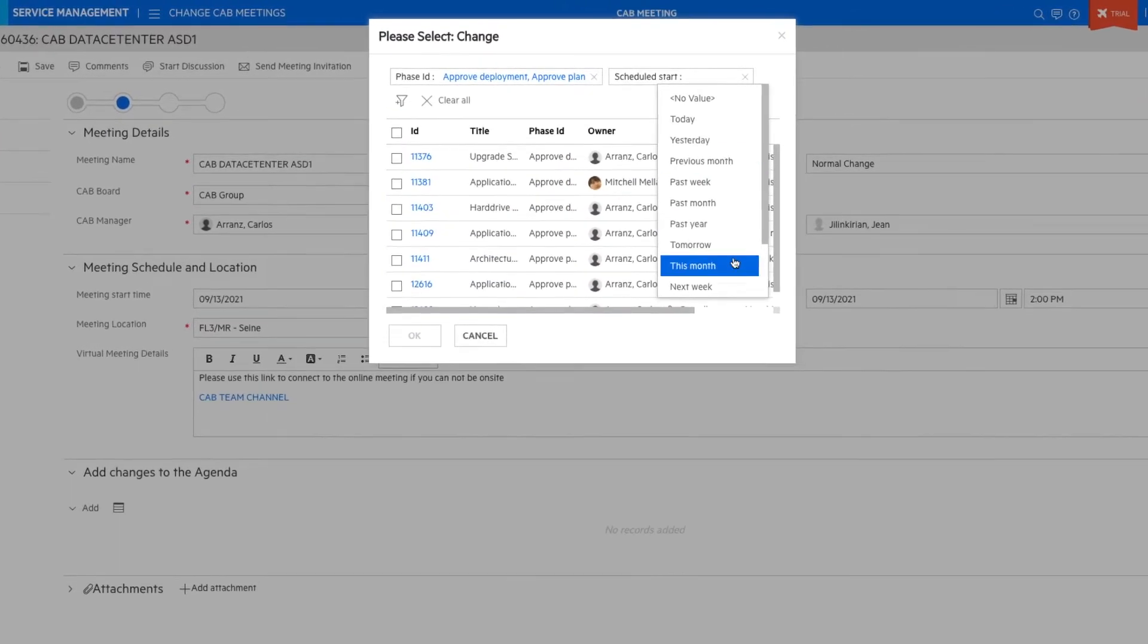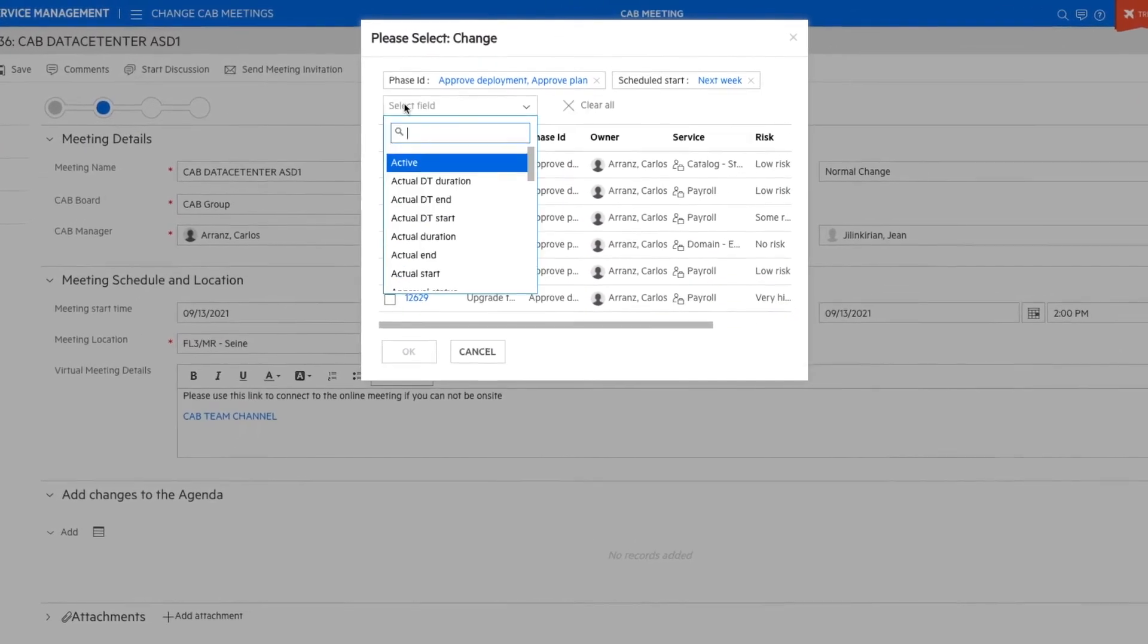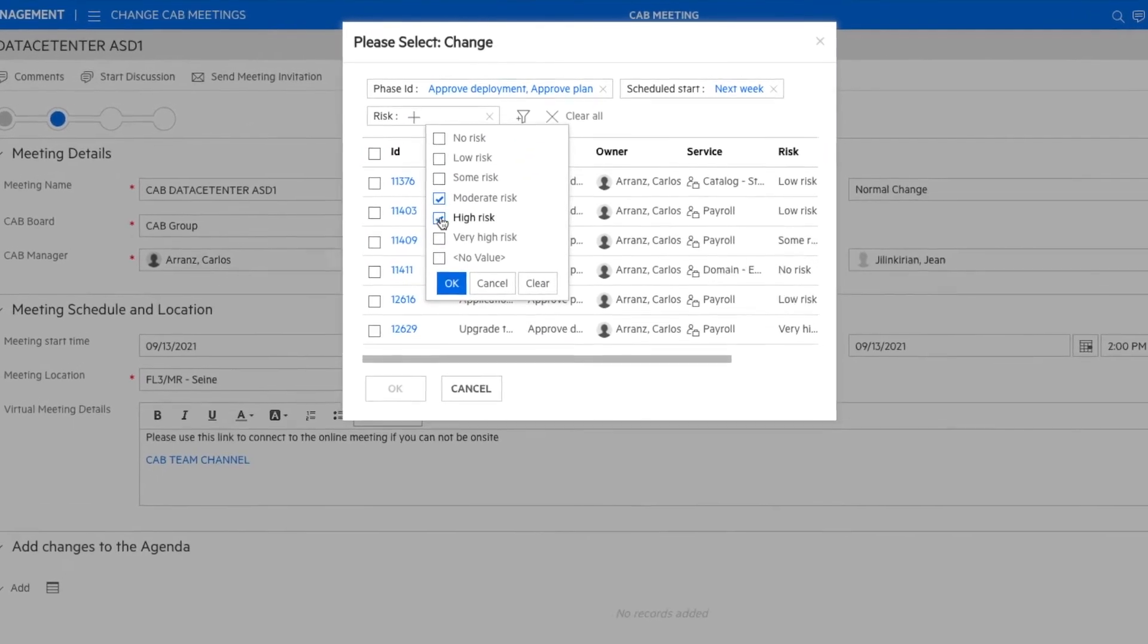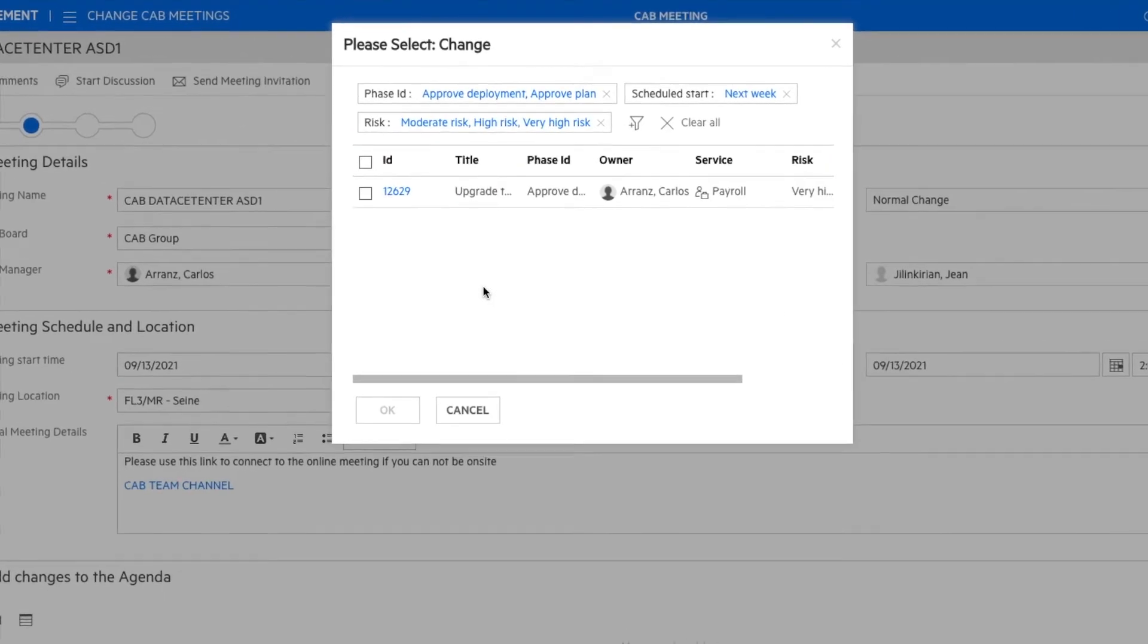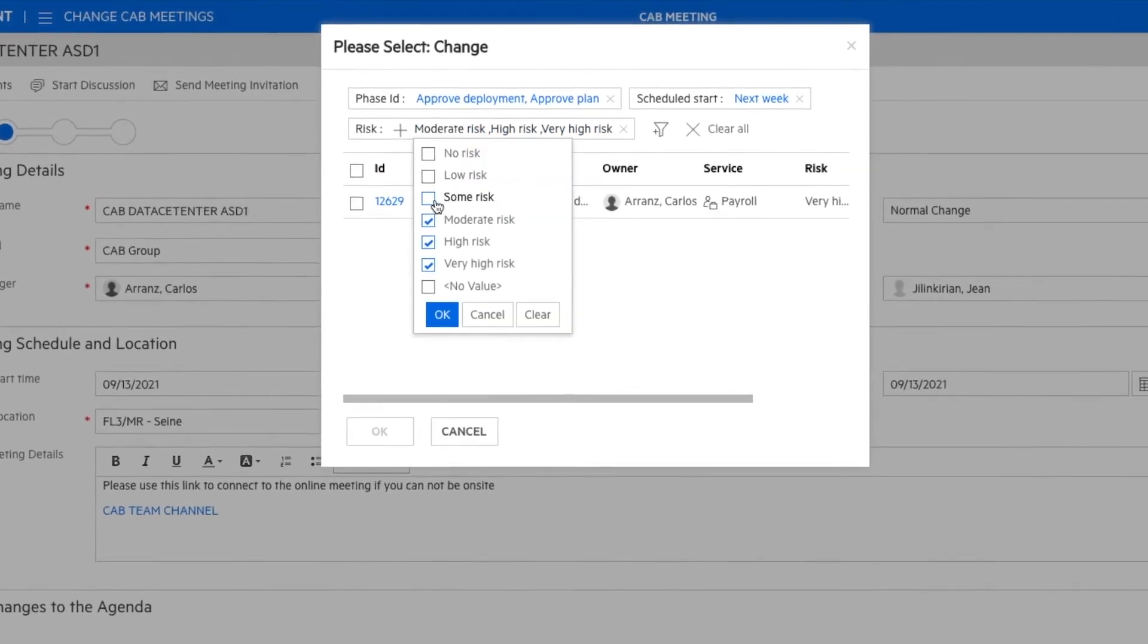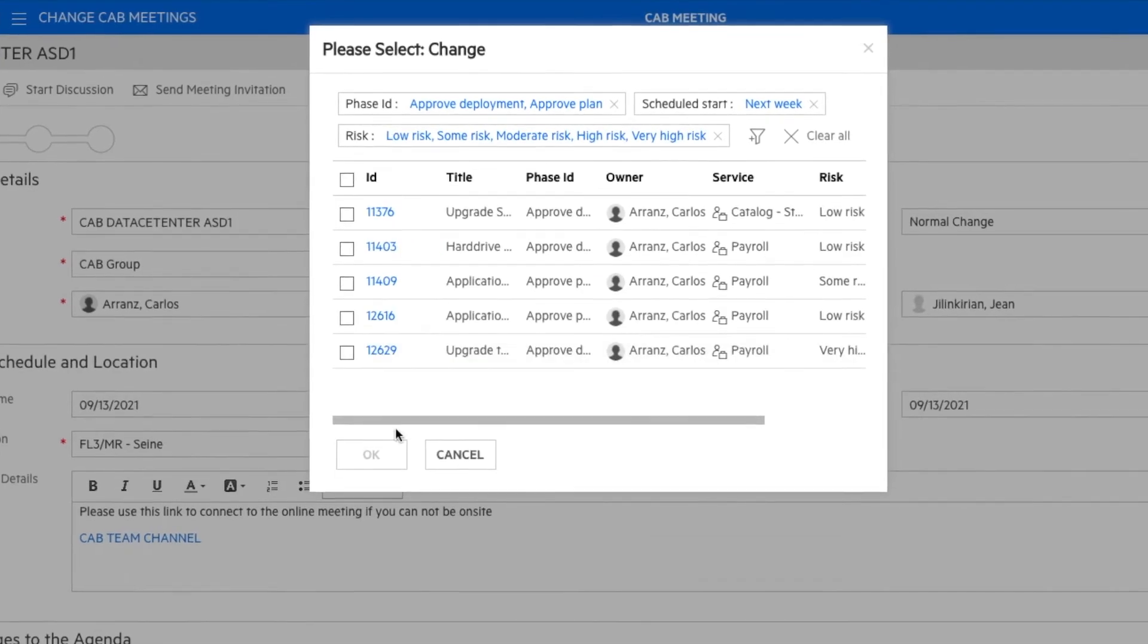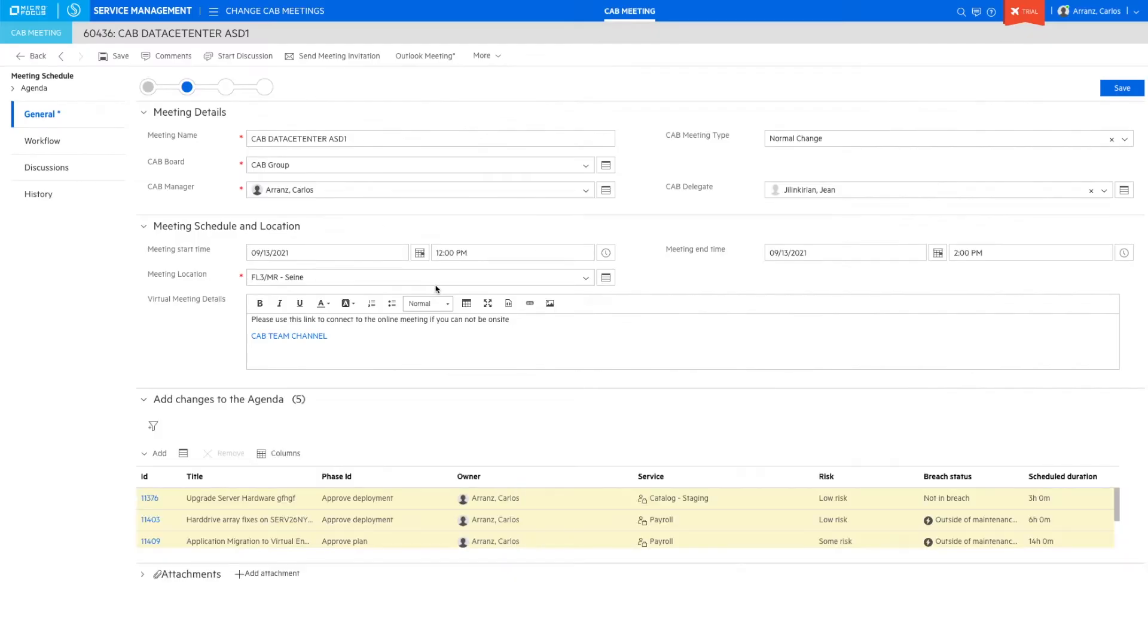In this case, I'm selecting all the changes that are in a pending approval phase, scheduled to be executed the following week, and with a low to high risk assessment. The selected changes are added to the agenda.